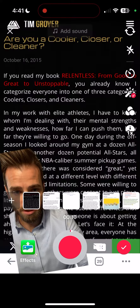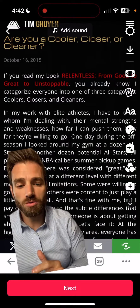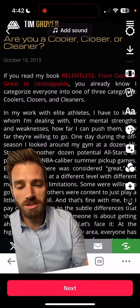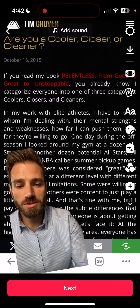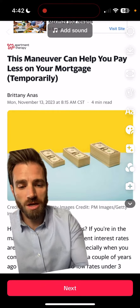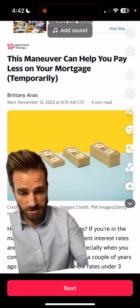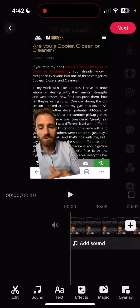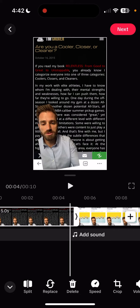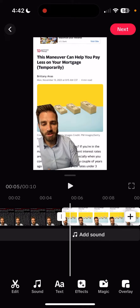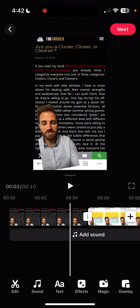When you're all said and done, you're going to hit the little red check mark. You'll see little arrows there — that's what you can use to trim things up a little bit and make the transitions a little bit smoother between the two articles if you're going that route.